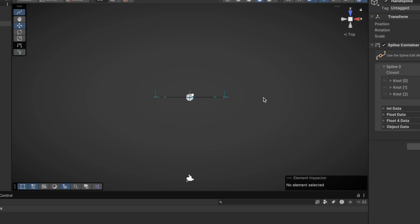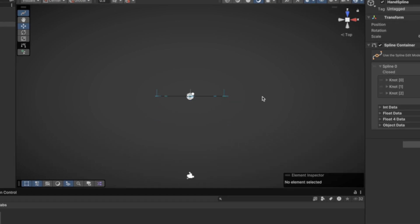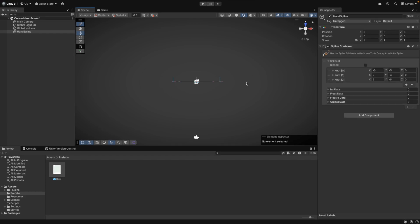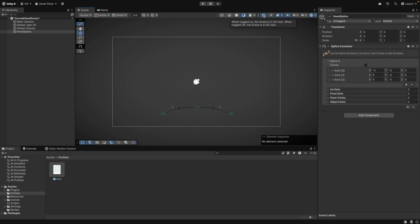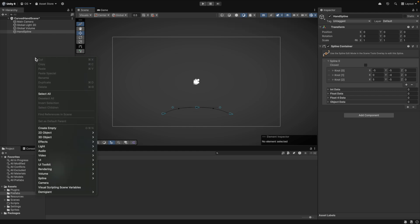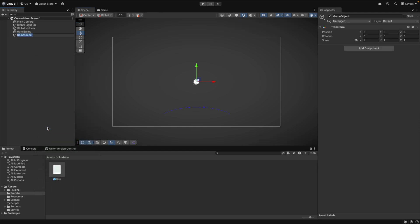The curved spline is done now. Another small thing we want to make is the card spawn point. This will be the position where our cards will spawn when we draw them. For this, we just create an empty game object and call it spawn point.